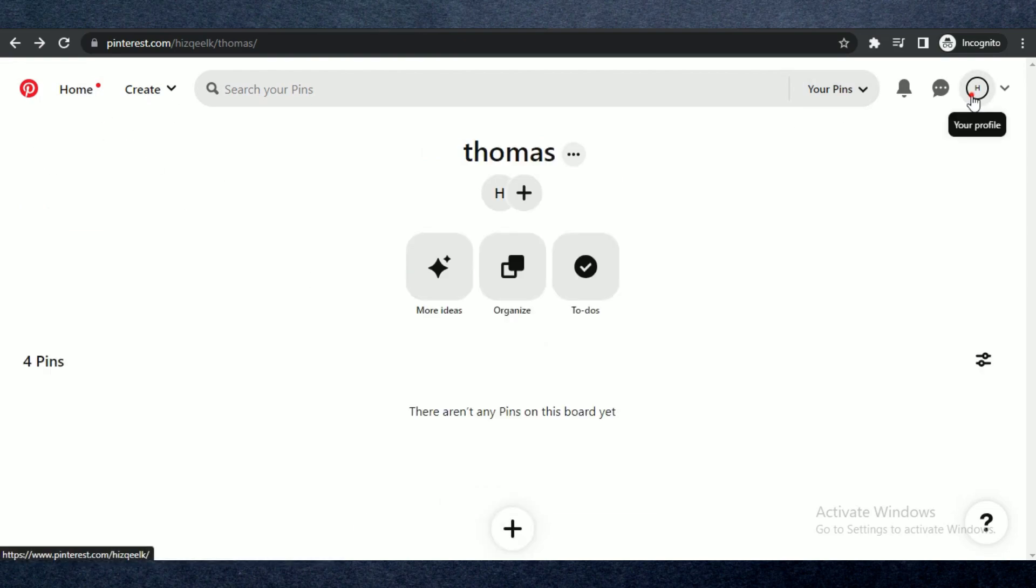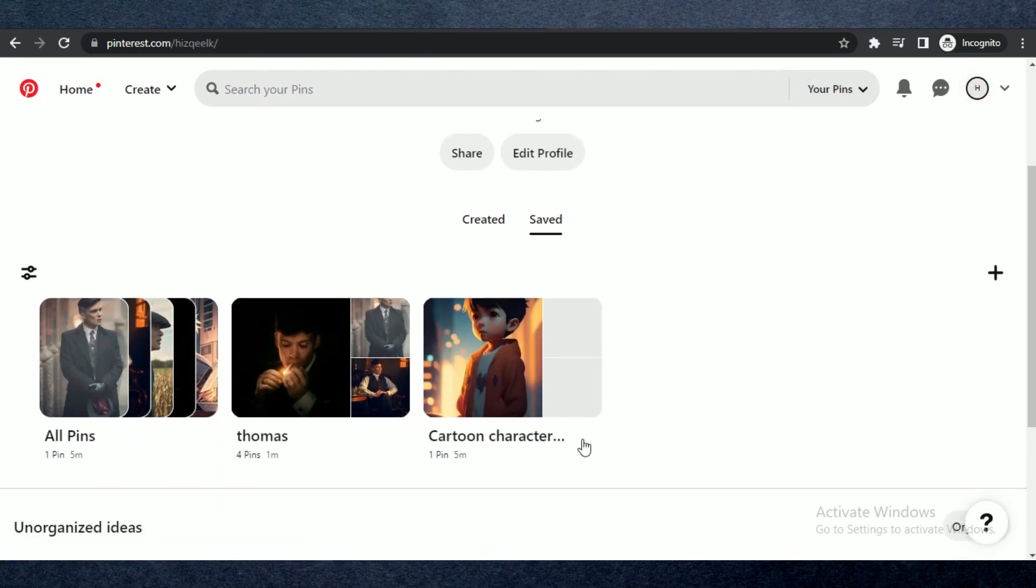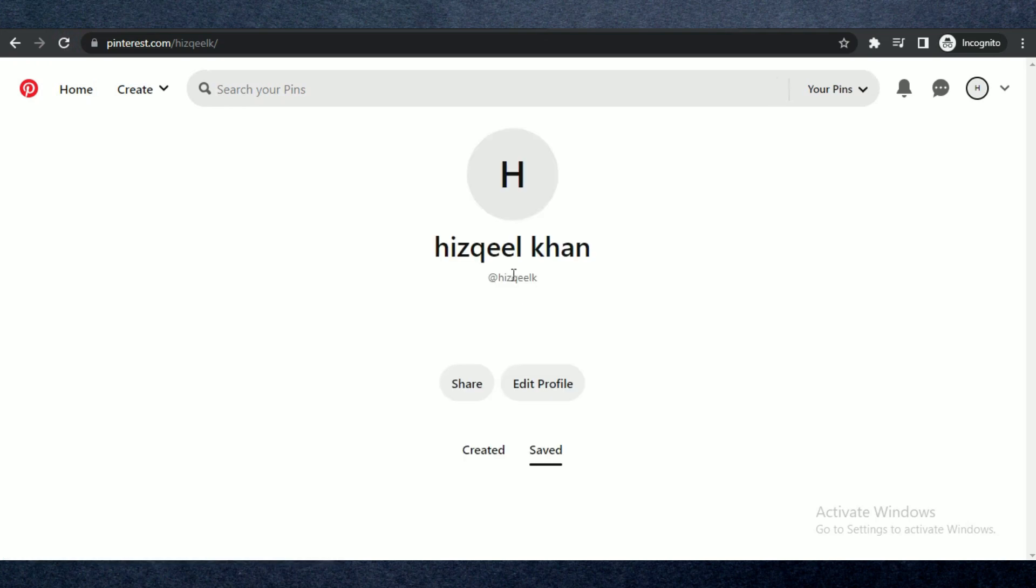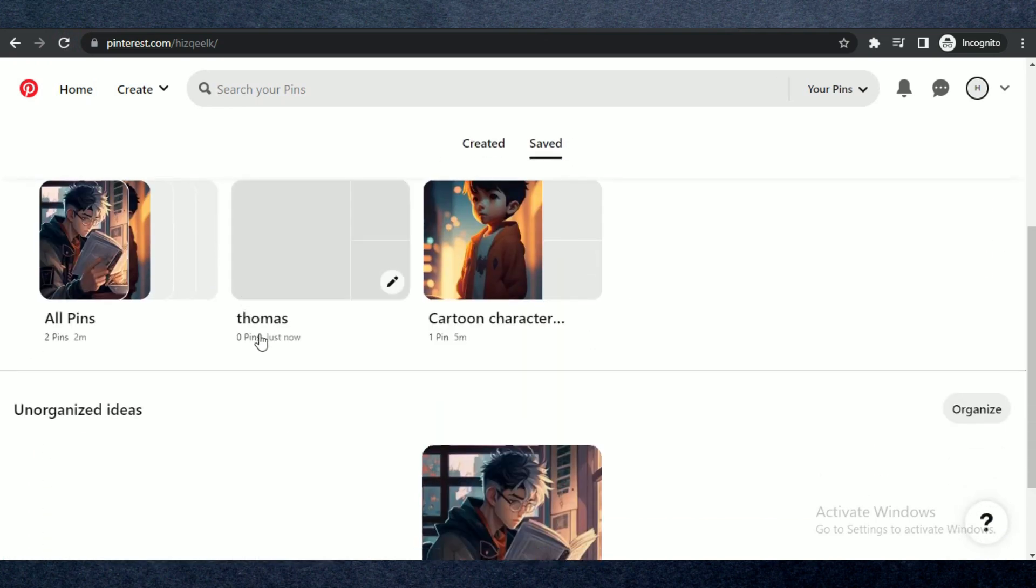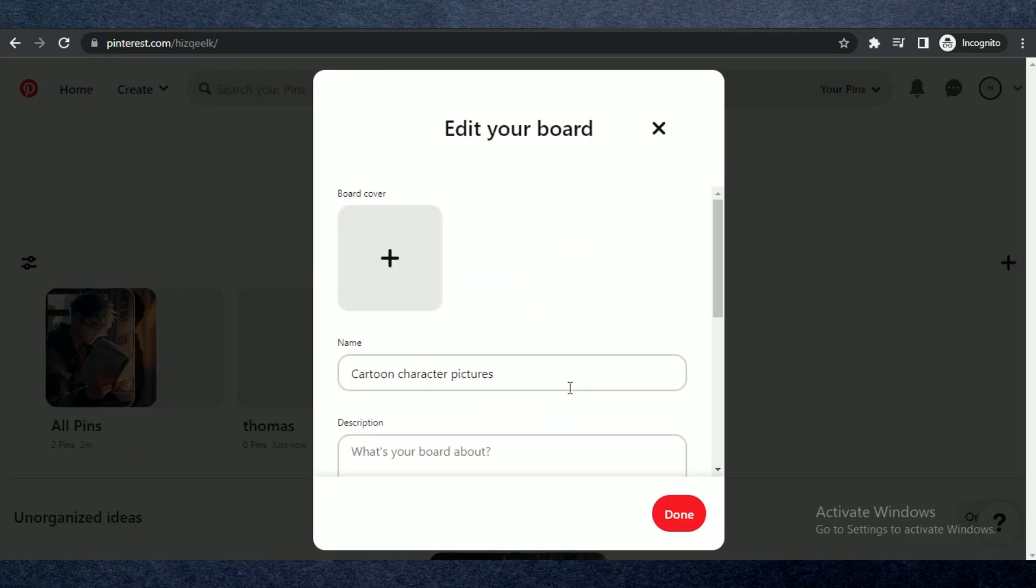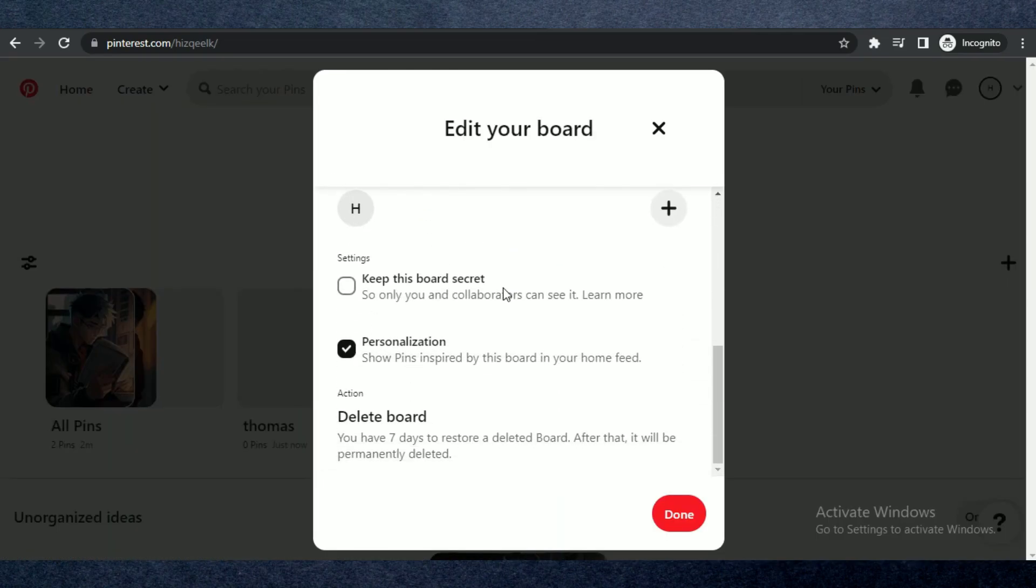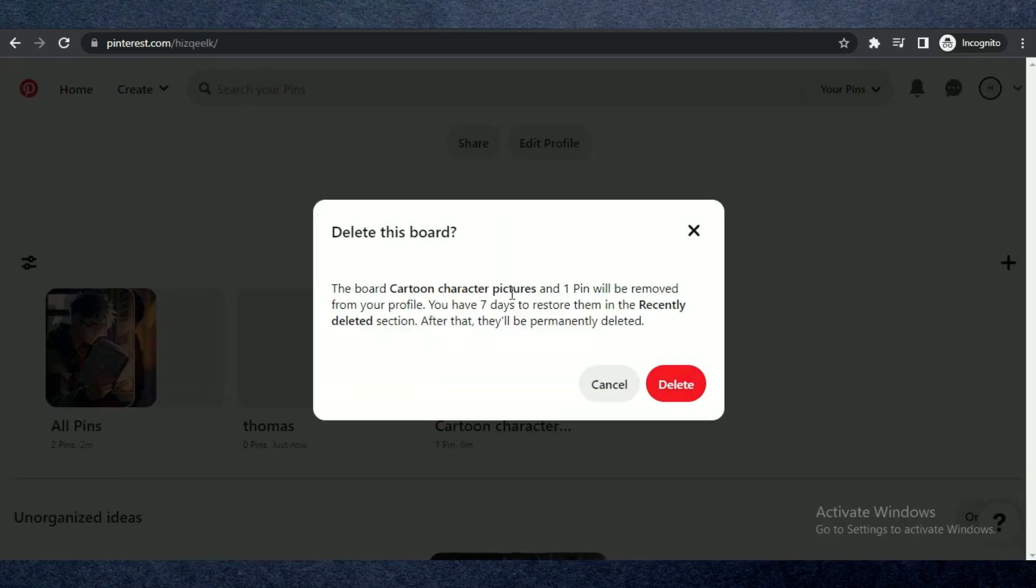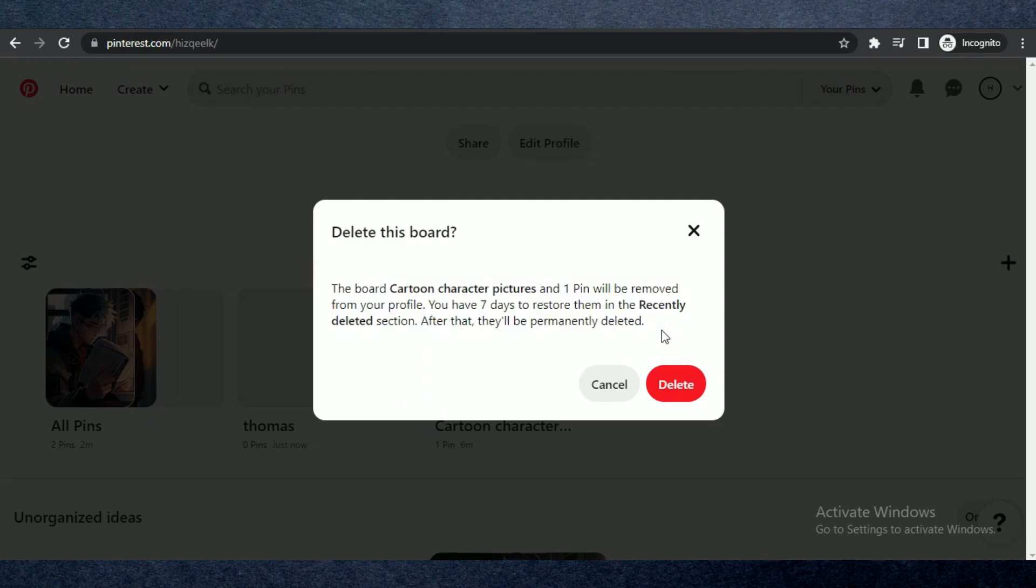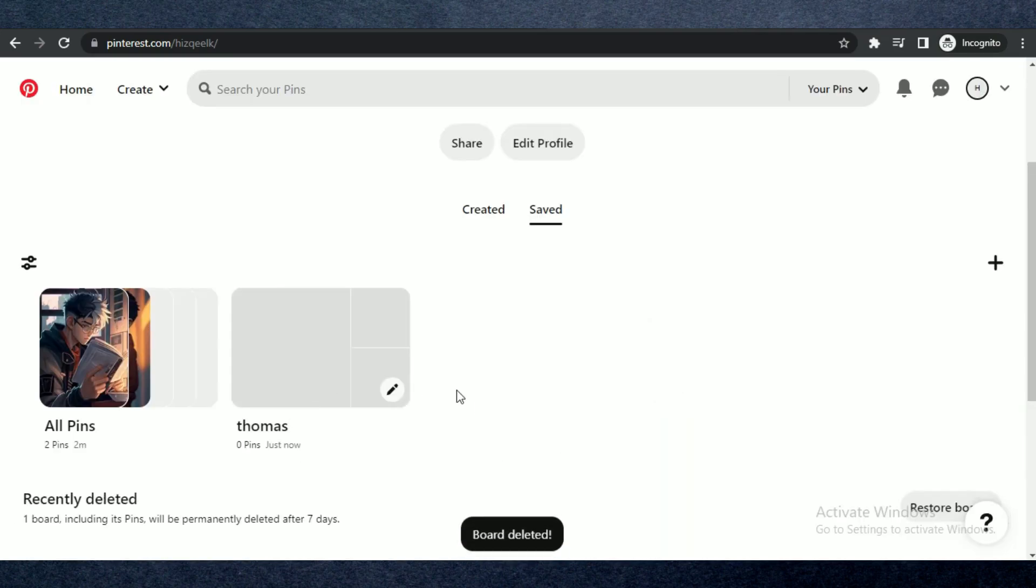To delete a whole artboard at once, hover your cursor at the artboard and click on the edit icon. Then scroll down a bit and select delete artboard. Now the artboard can also be restored in 7 days, so if you want you can also restore them.